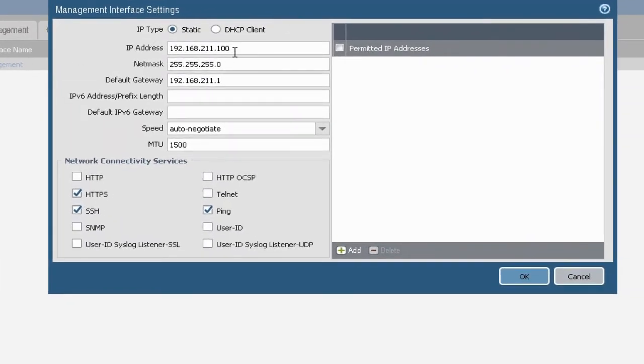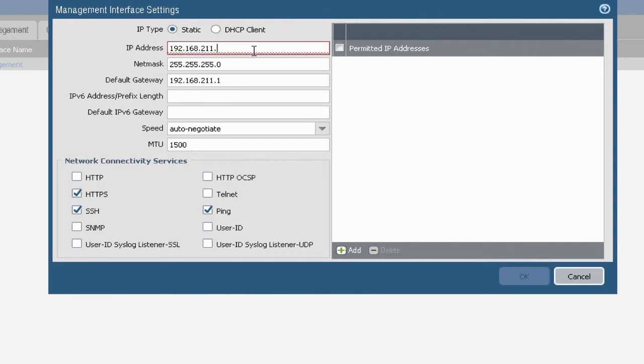In this box, you can change IP address and other management information along with network connectivity services.